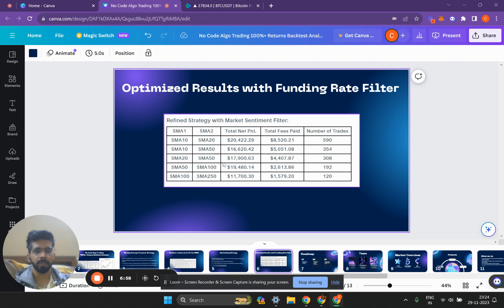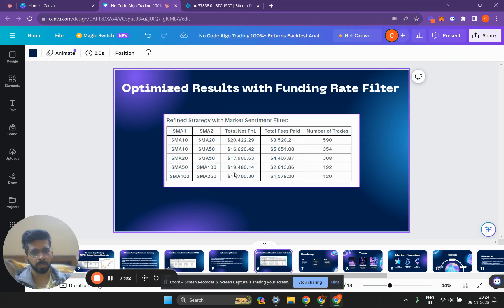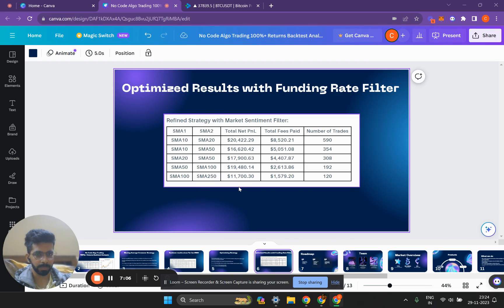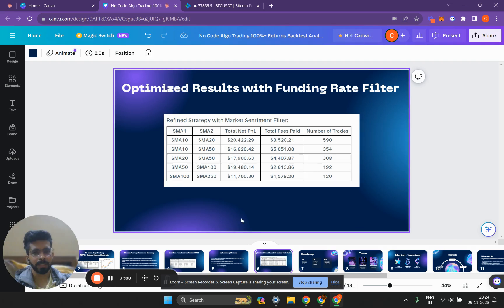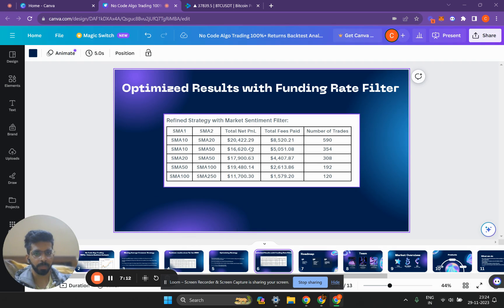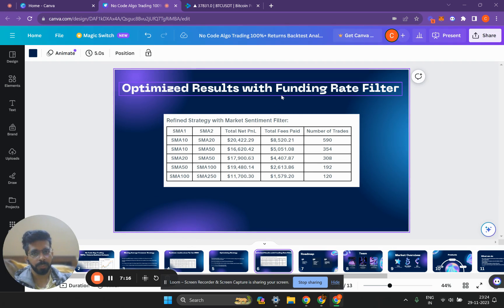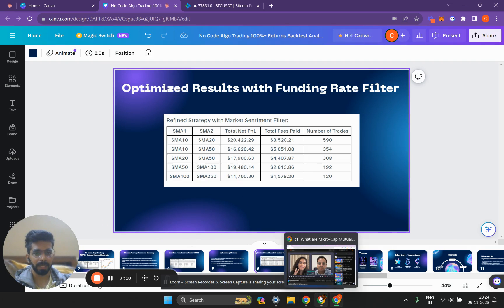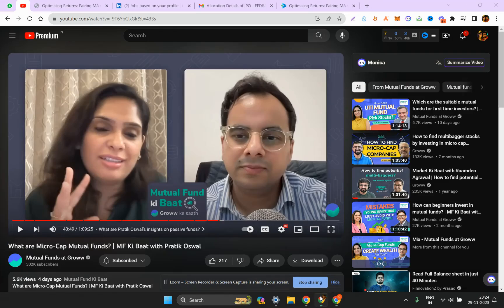We can see that improvements for all other types of moving averages show that the total net P&L of all these strategies is close to 100%. This is how you can backtest a strategy to see if it's profitable or not, and also improve or optimize the results by adding filters.